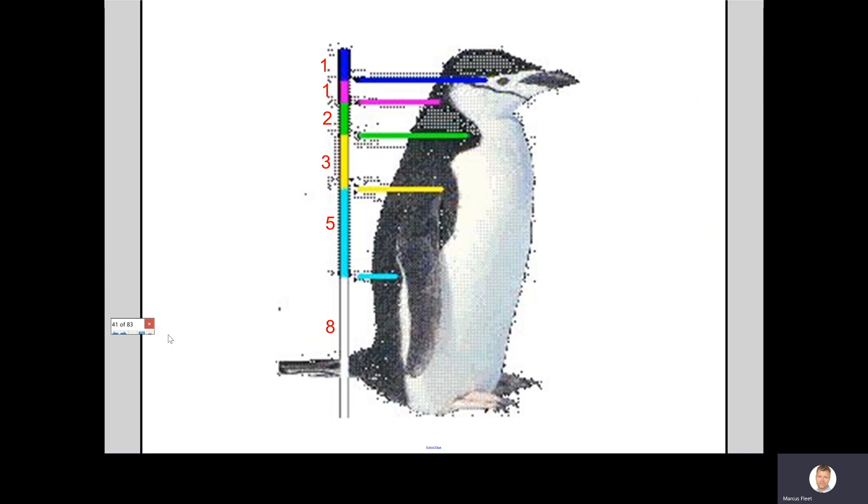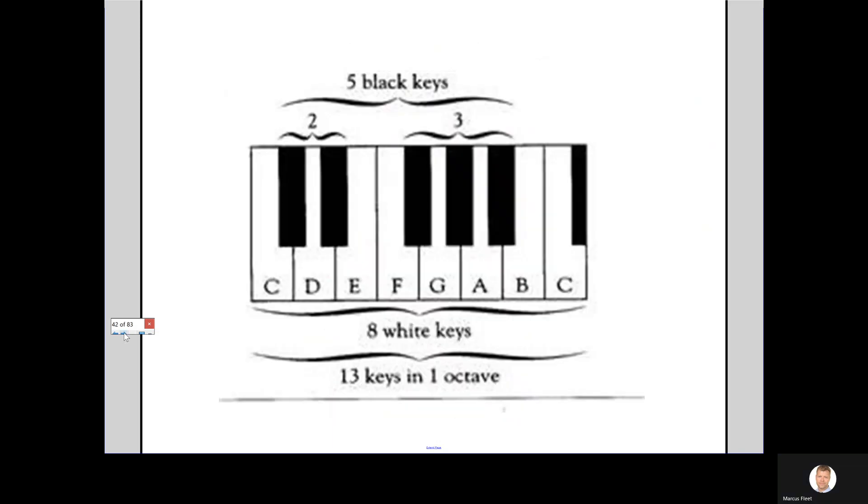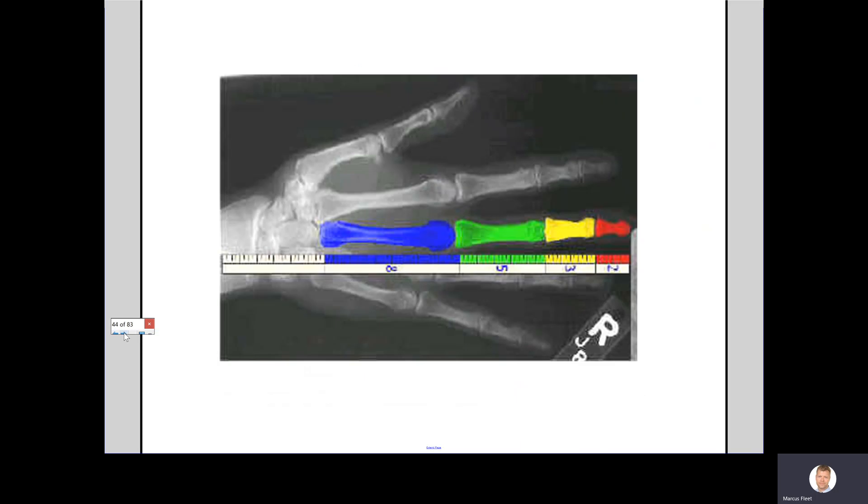Look at this penguin. The structure of this penguin is in the order of the numbers of the Fibonacci sequence. Who here plays the piano? Well, look at the black keys and the white keys. The ratio of the numbers are all based on the Fibonacci sequence. Even the same with a finger. Look at that. The lengths of the different parts are all based on the number sequence.